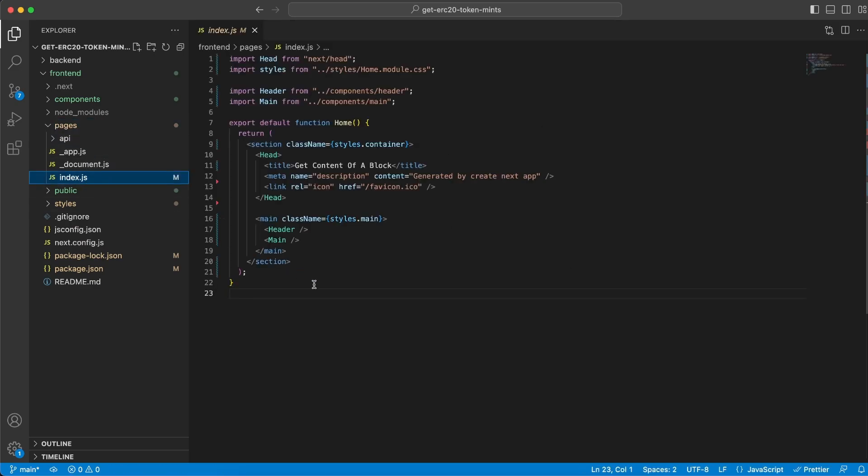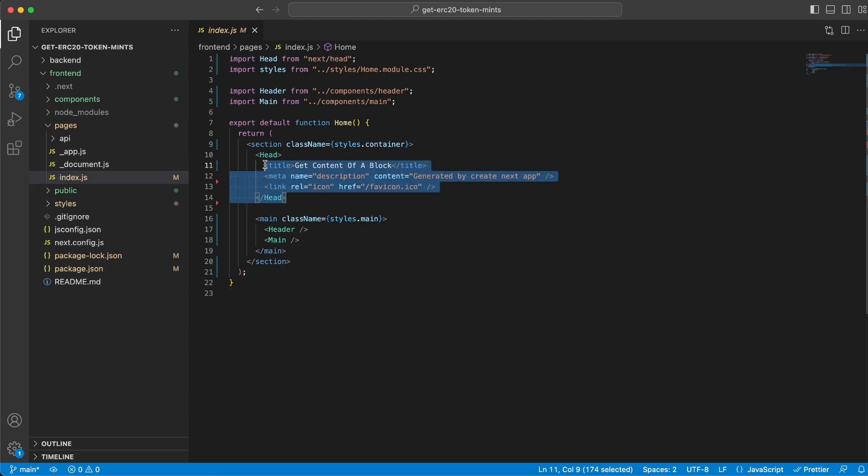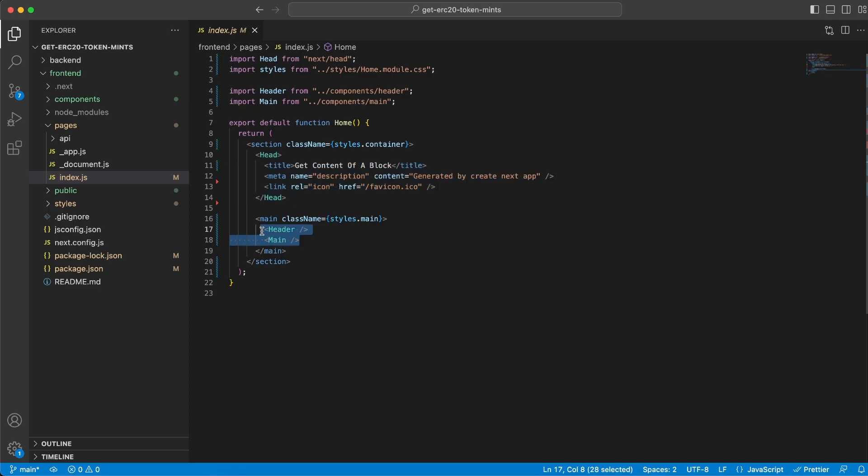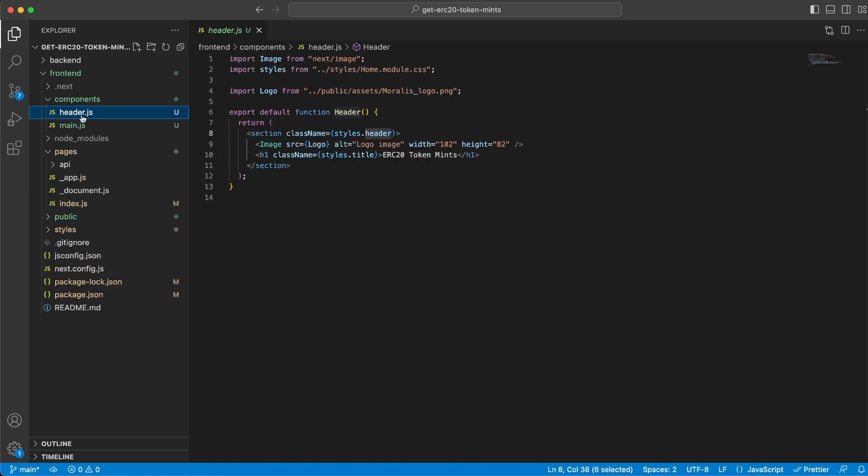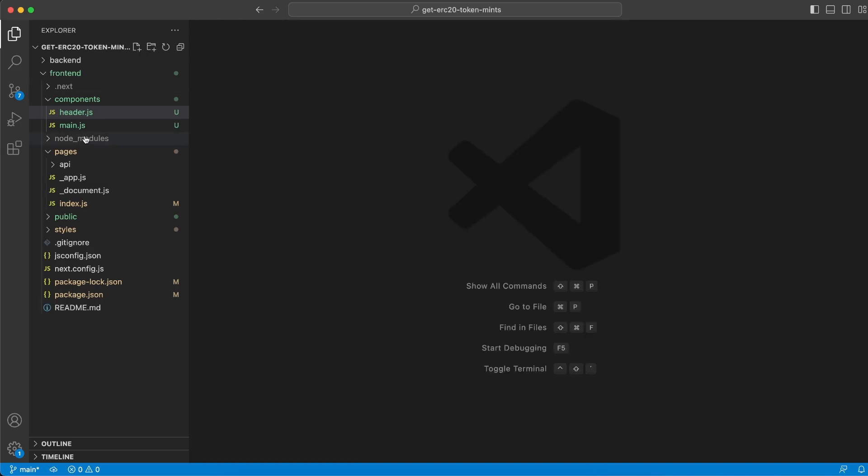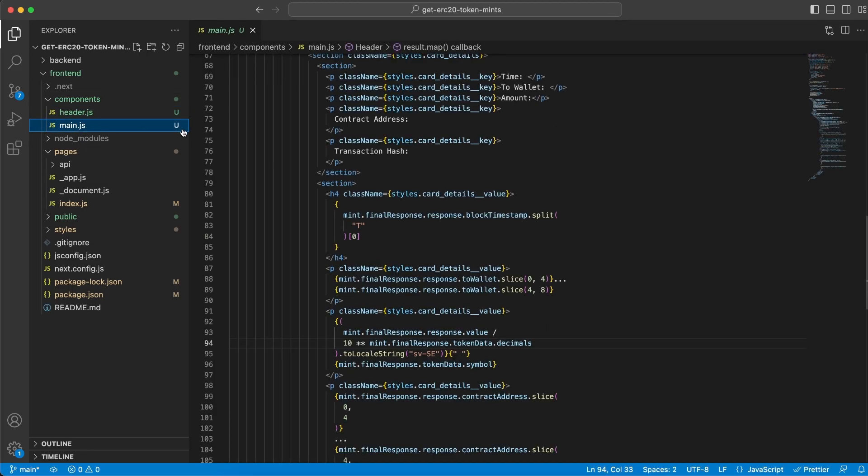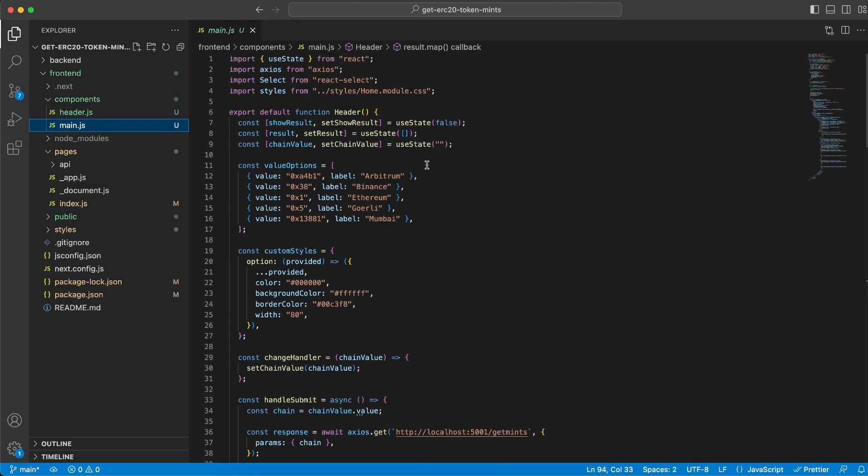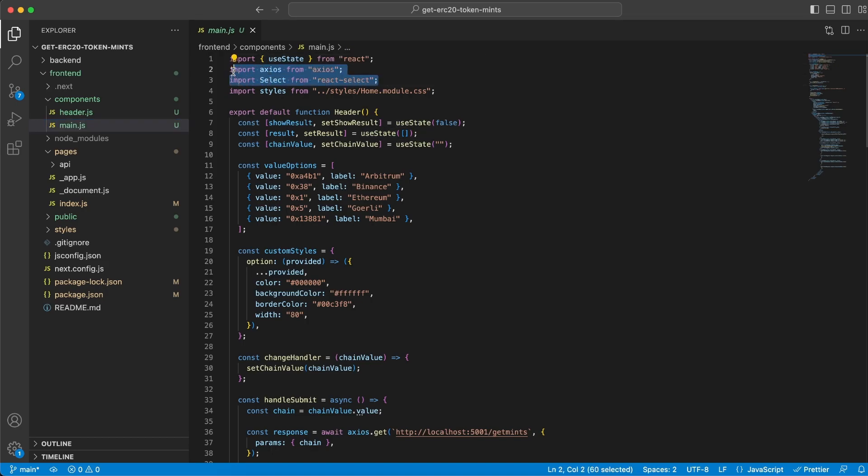I can also show you the index.js page, which is our homepage. It's very clean - I've removed unnecessary things and added the head tag, then a header and the main component. We have these two components within the component folder. We can check header - it's just the image, the logo, and the title on the header, very clean and easy. Inside main, we have a few more things. We import useState, Axios, and the react-select library, and we also import the CSS file.